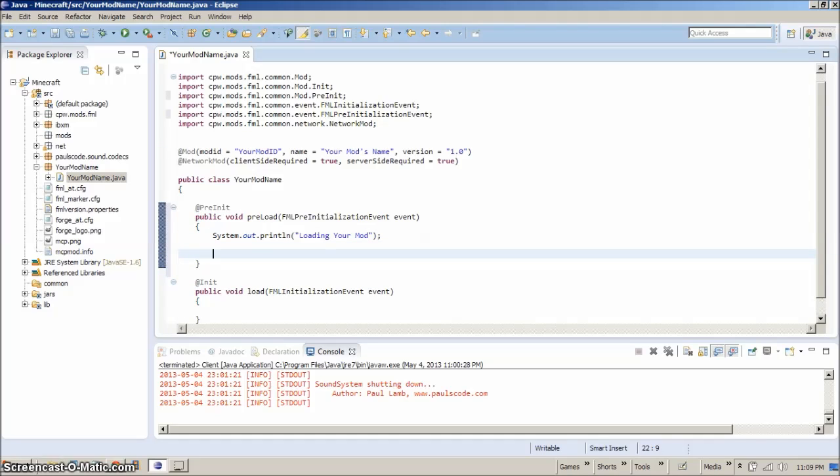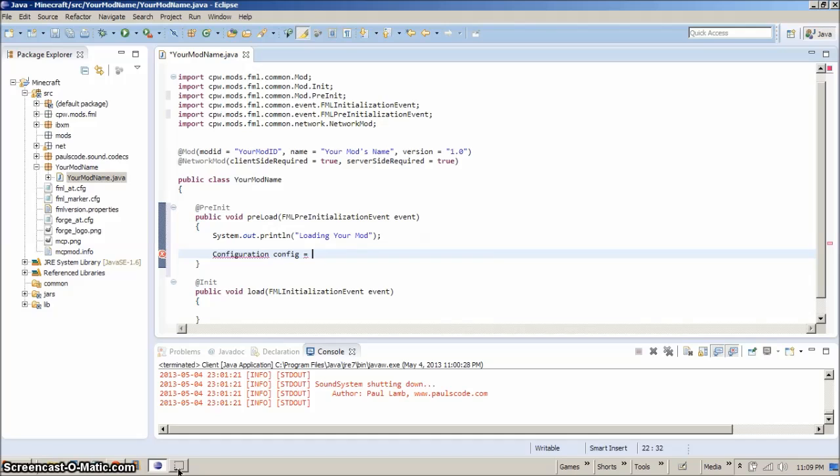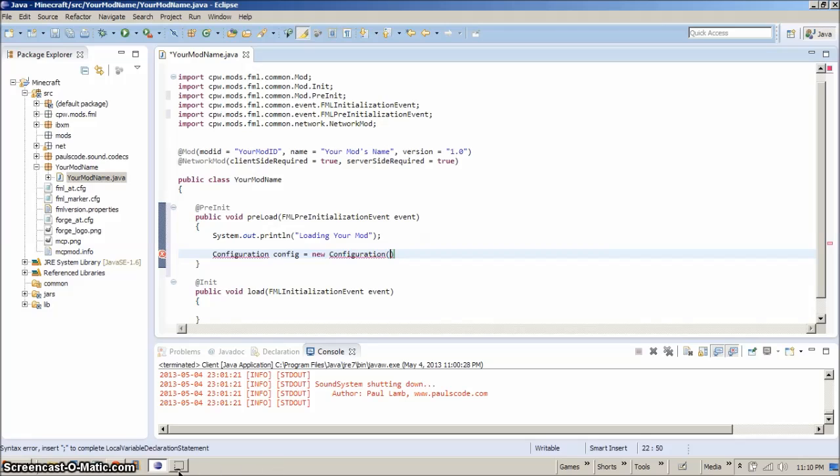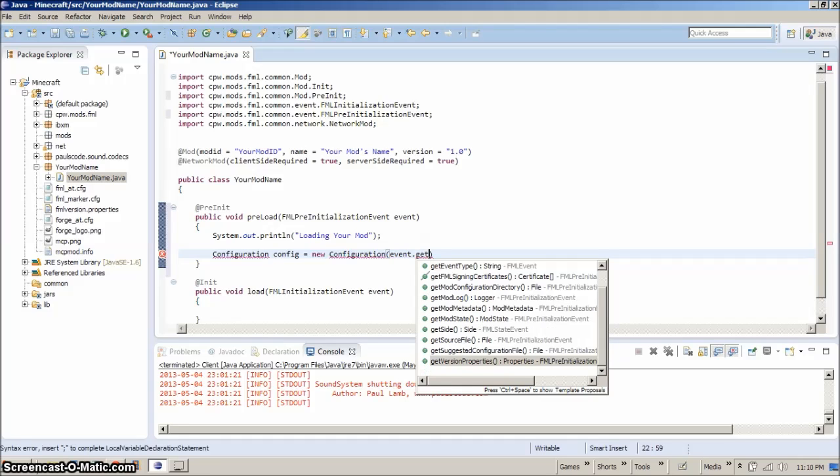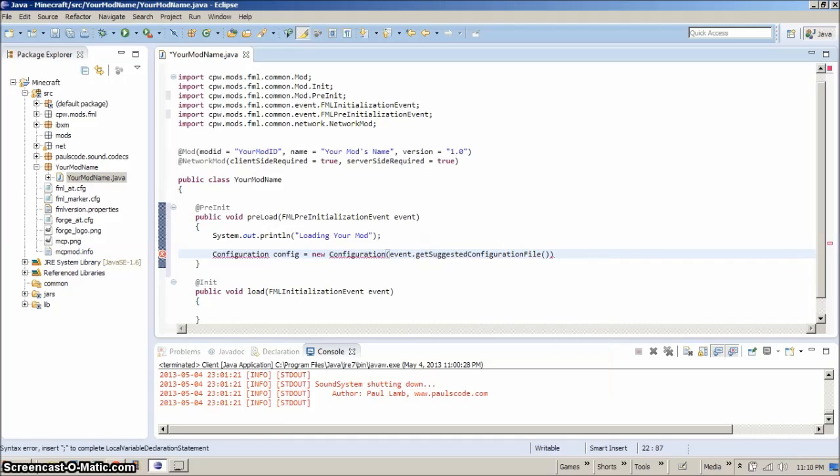We want to add a configuration file. So we'll go configuration config equals new configuration, event dot get suggested configuration. All right. So we've got that. We've got our new config.